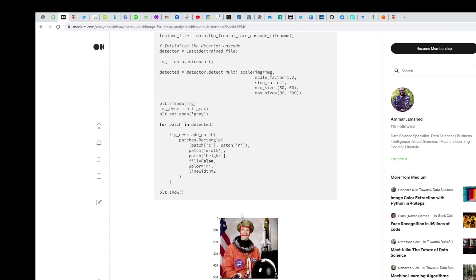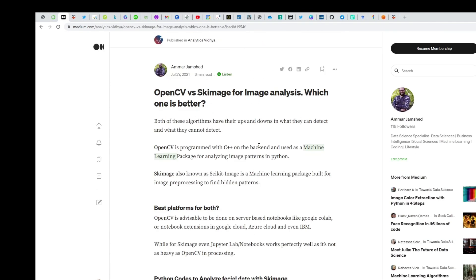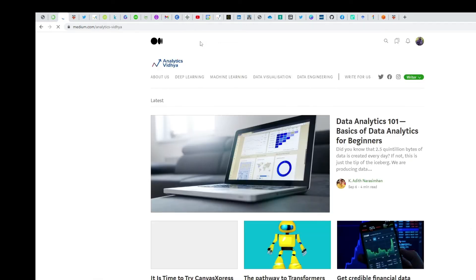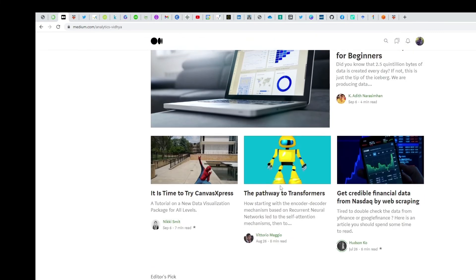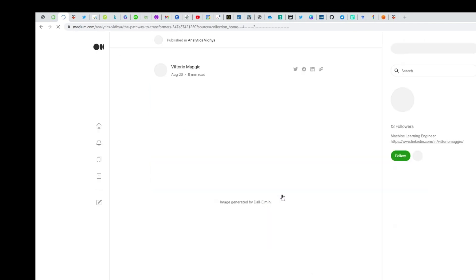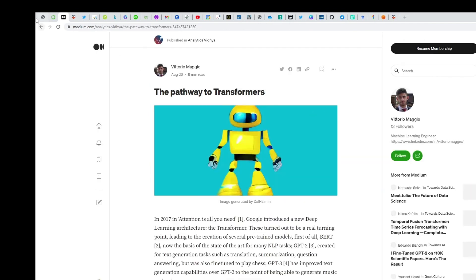Basically, these publishing houses on Medium approach you directly when they see your work aligns with their interests, and then they publish it on their platforms. These are people who've also published on their platforms after being reached out to.